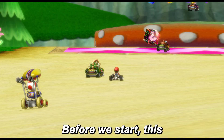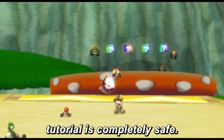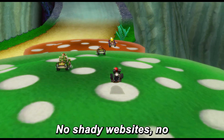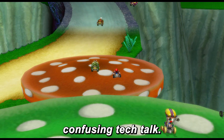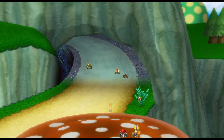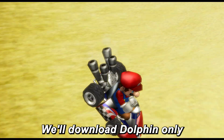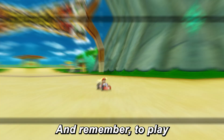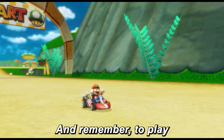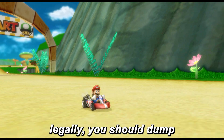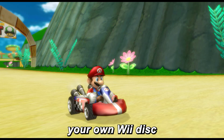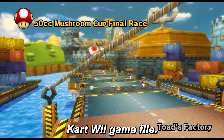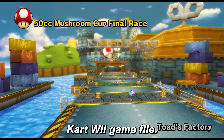Before we start, this tutorial is completely safe. No shady websites, no confusing tech talk. We'll download Dolphin only from the official website. And remember, to play legally, you should dump your own Wii disc to get the Mario Kart Wii game file.